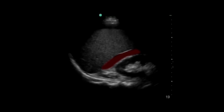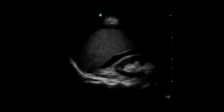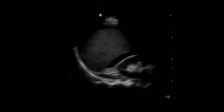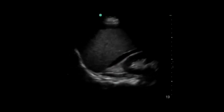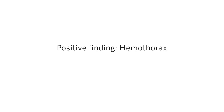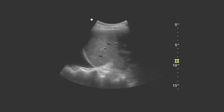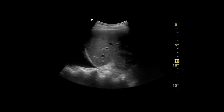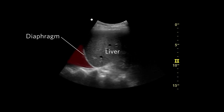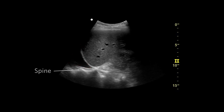Here's an example of free fluid in the right upper quadrant tracking up into the hepatorenal interface. In this clip, we can see fluid in the right thorax above the diaphragm, interfaced with aerated lung with continuation of the spine above the diaphragm.